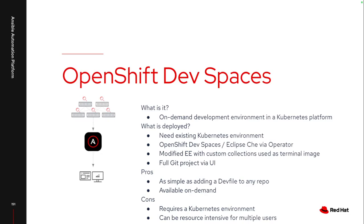One caveat I will add in is as of this date, on February 20th, 2024, Lightspeed only works with the Red Hat hosted version of OpenShift dev spaces, so that's through developers.redhat.com. It currently does not work with on-prem deployed OpenShift environments, but that is something that is being worked on. So let's jump into what these look like and how I can gain access to these just to give a deeper dive on what's available.